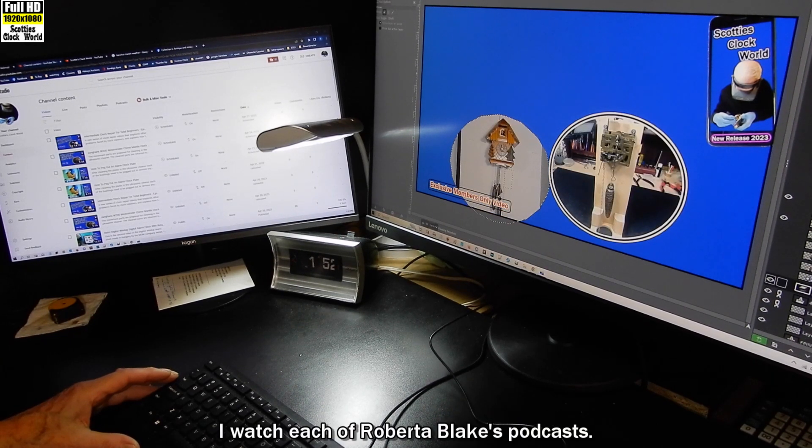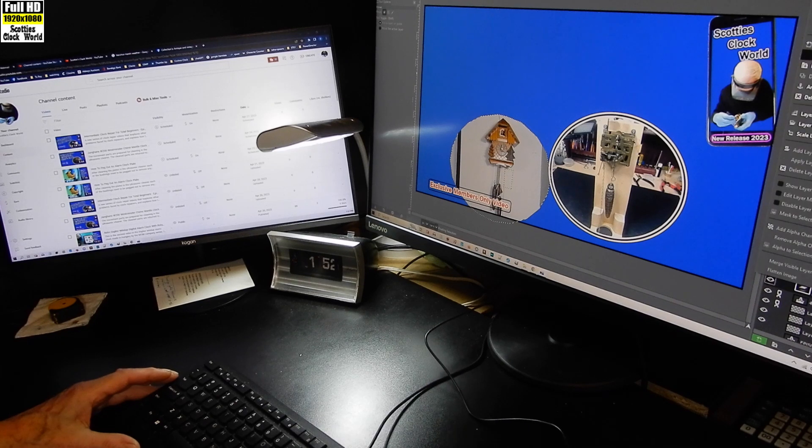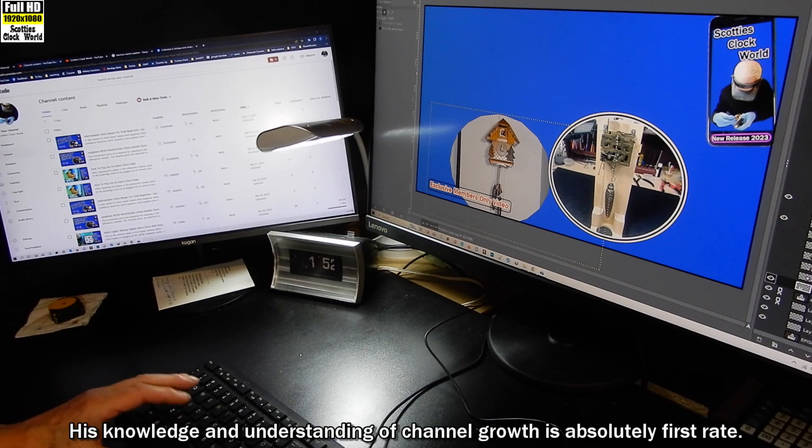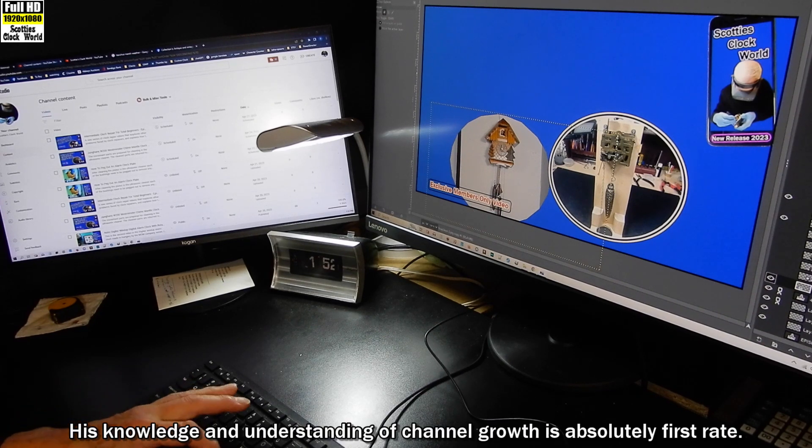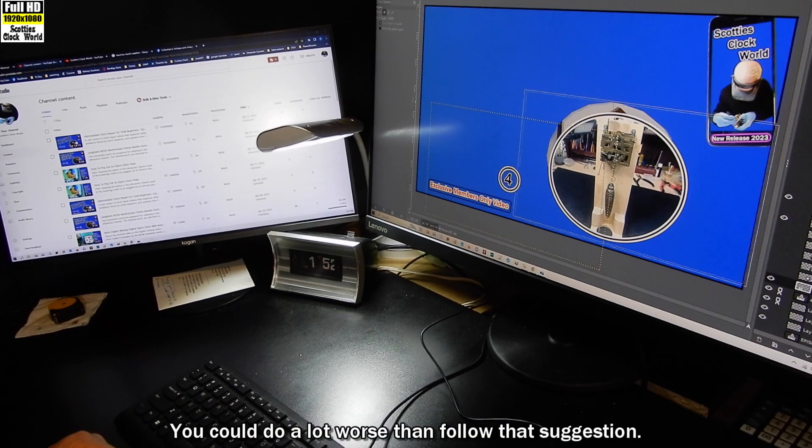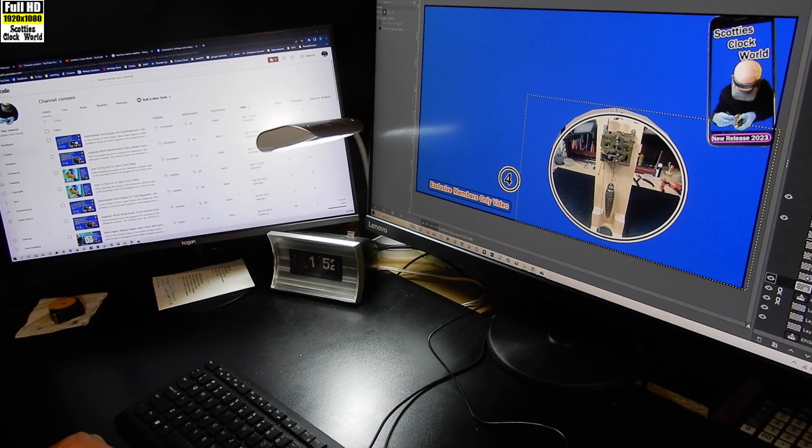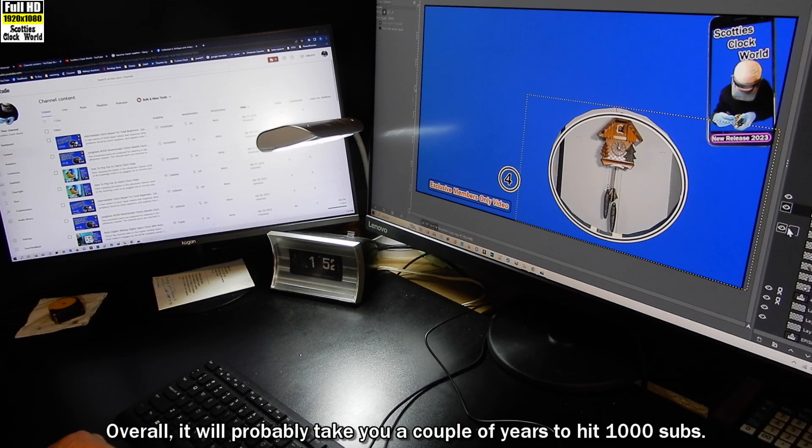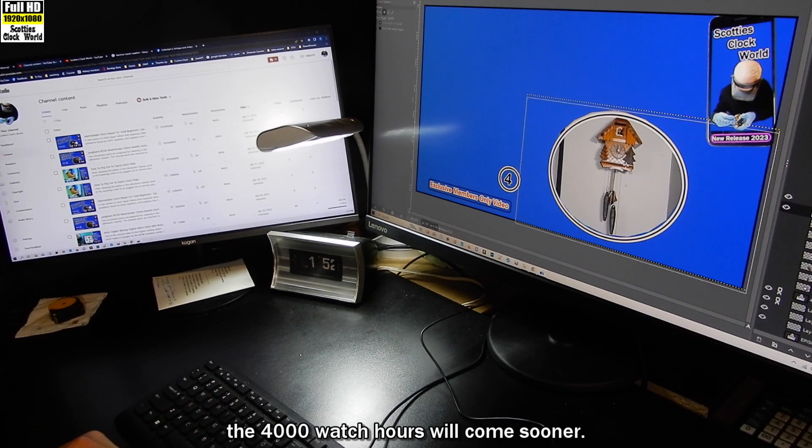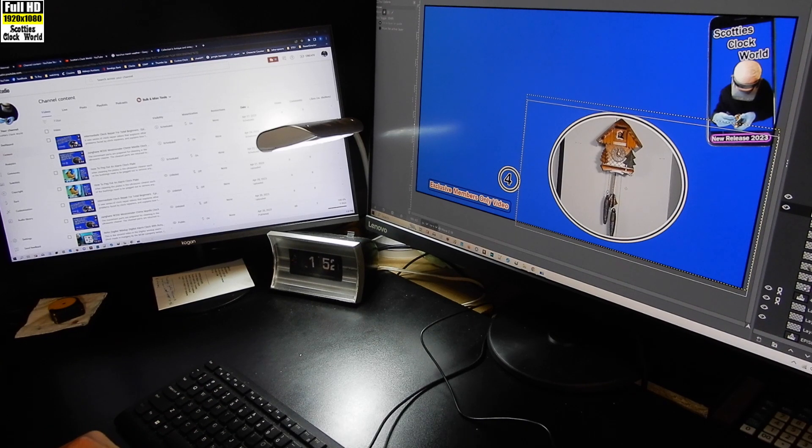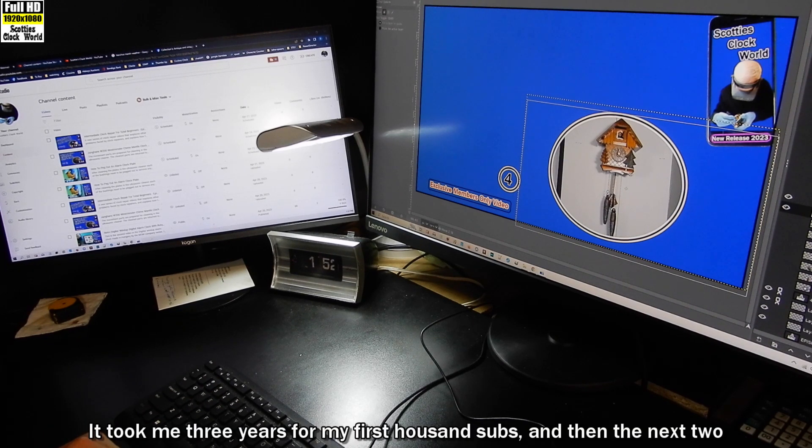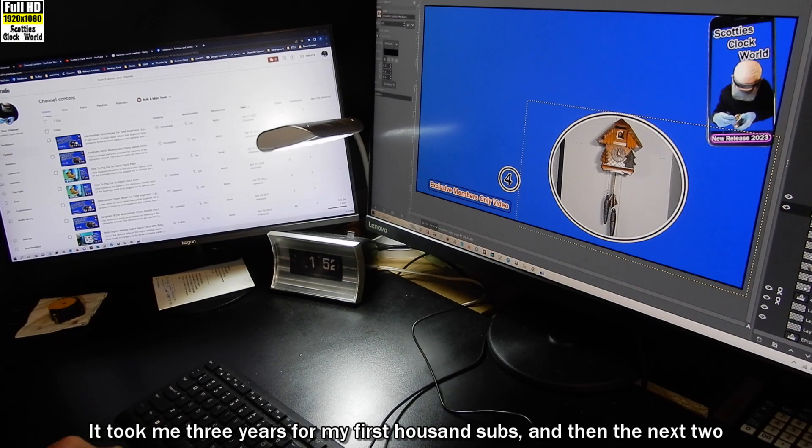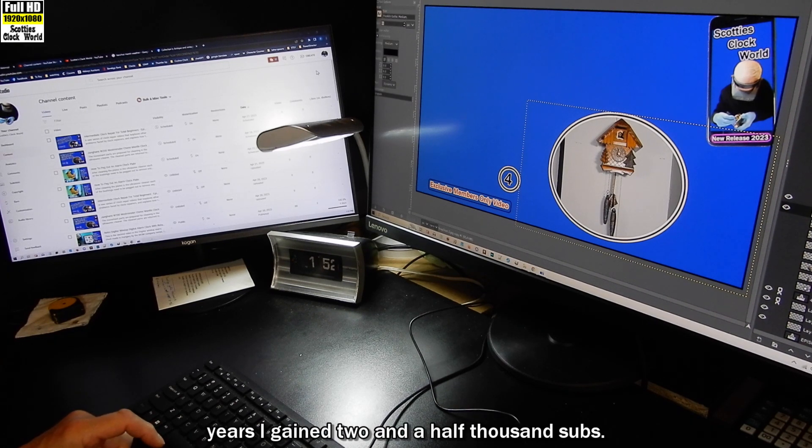I watch each of Roberto Blake's podcasts. His knowledge and understanding of channel growth is absolutely first-rate. You could do a lot worse than follow that suggestion. Overall, it will probably take you a couple of years to hit 1000 subs. The 4000 watch hours will come sooner. It took me three years for my first thousand subs, and then the next two years I gained two and a half thousand subs.